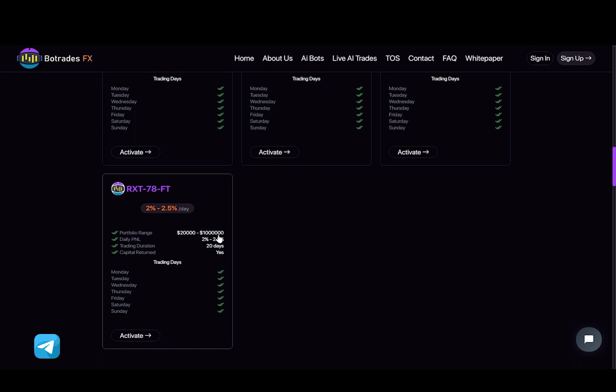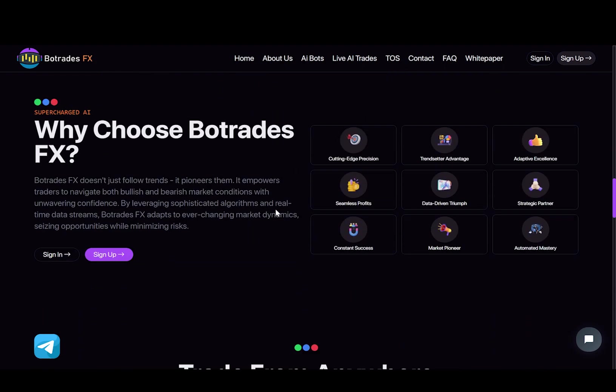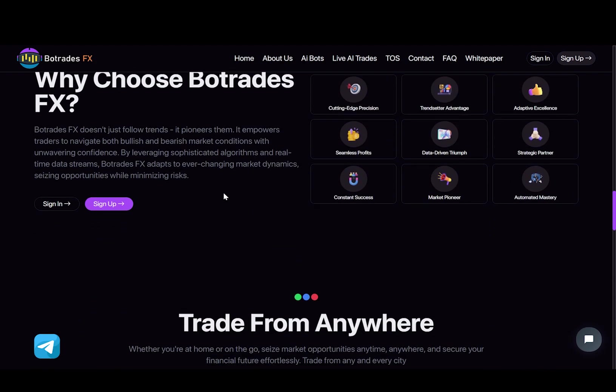So again, if you want to active one of these plan, remember to register first. Moving on, we have information about why choose BoTradesFX. As it says, BoTradesFX doesn't just follow trends, it pioneers them.